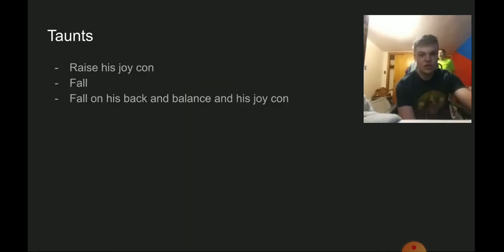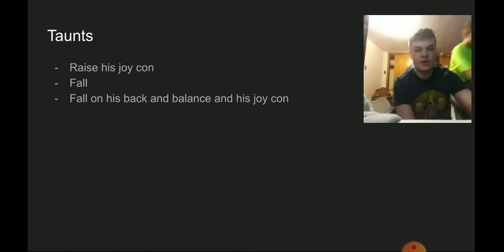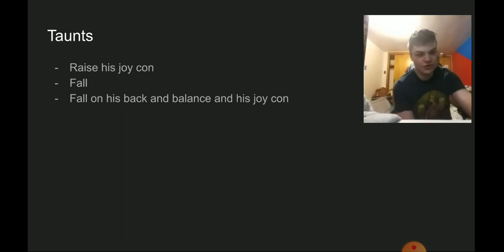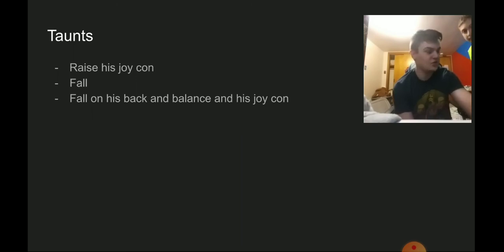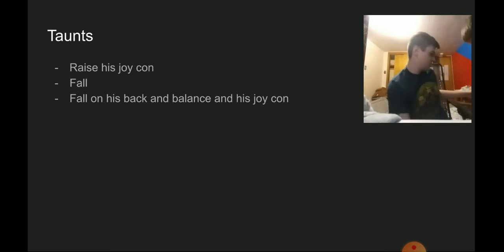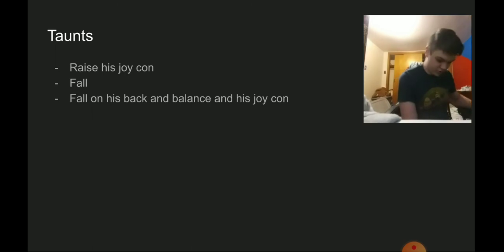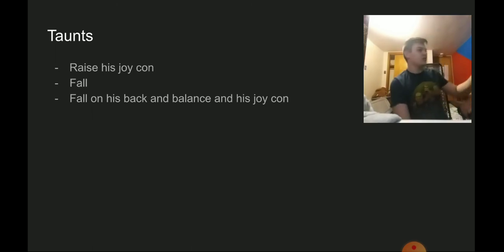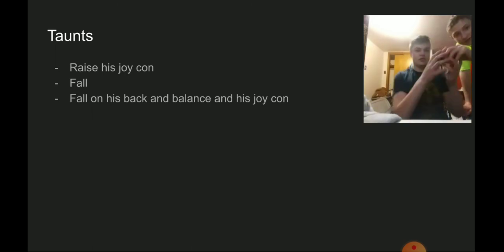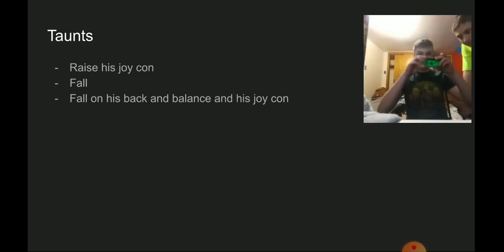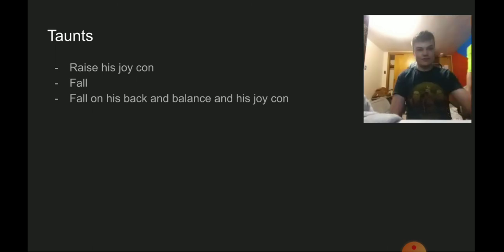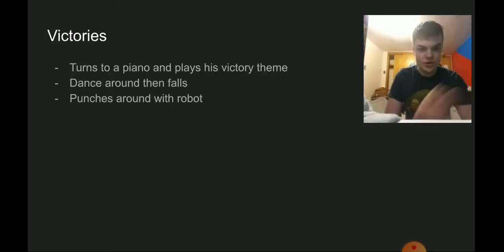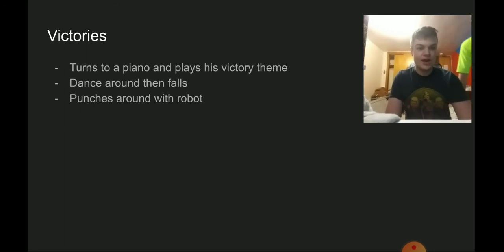For the taunts we have him raise his Joy-Con. For the second taunt we have him just fall. The third taunt we have him fall on his back and then balance on the Joy-Con. He falls and he's just trying to get up because they're kind of rounded on the bottom.